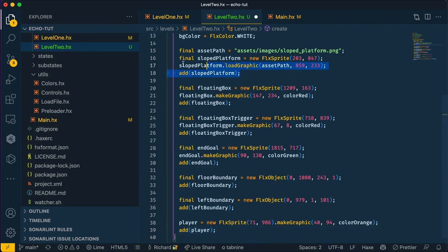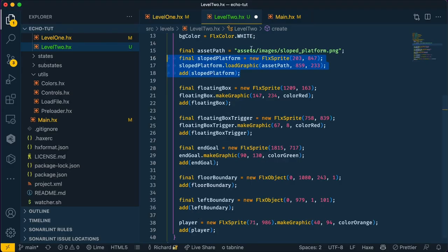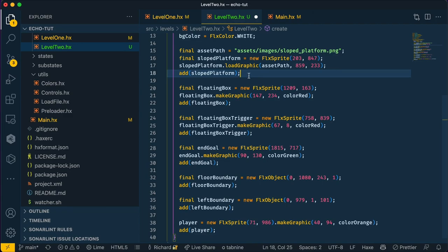This is our slopes platform, which is this one over here, and because of the unique shape of this platform, I have loaded up an image as a sprite and we use the load graphic method to put that in level.